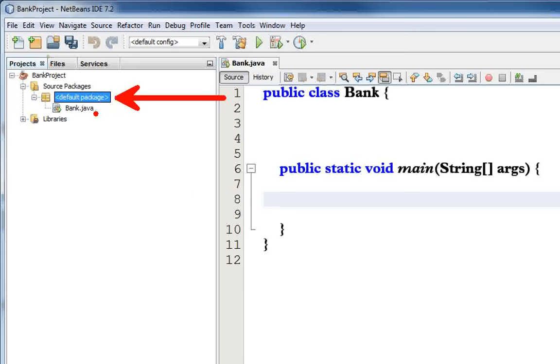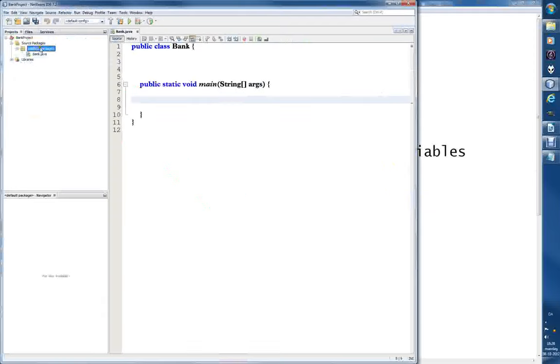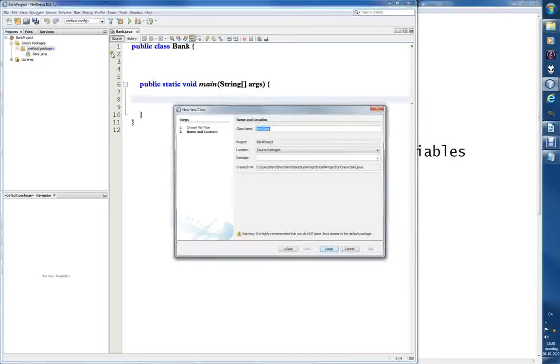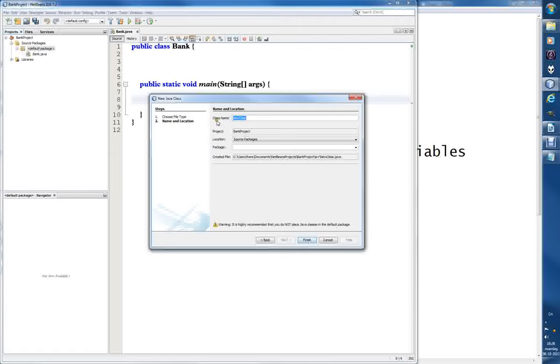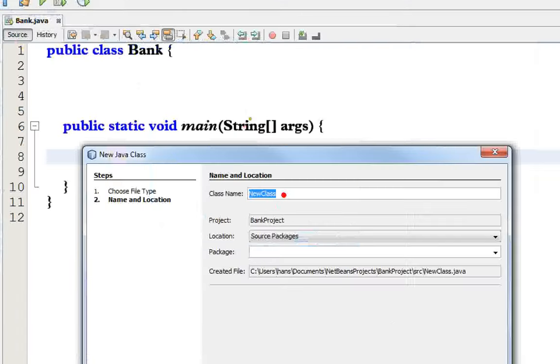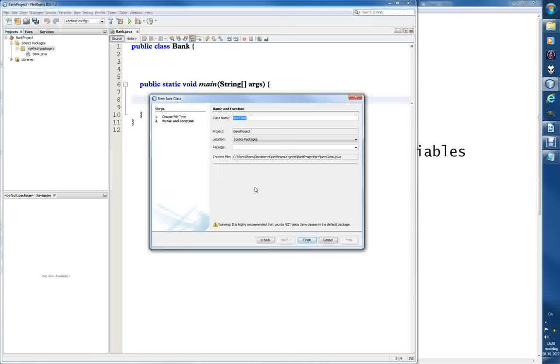So we can repeat it again. We have to be in the same package. You can see that the bank is created here. So by right clicking on this default package we can choose new Java class. What should we call it? Class name, new class. So here we just type a name and it should be called account.